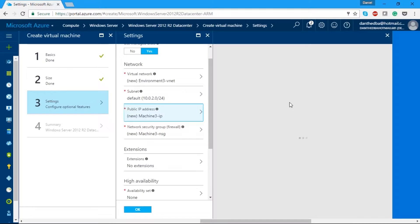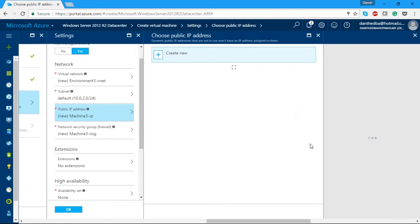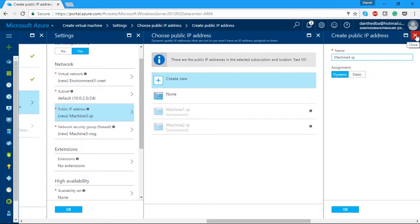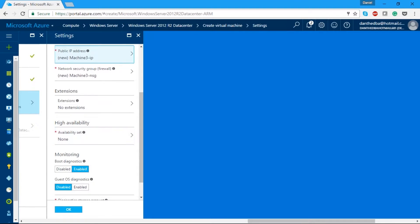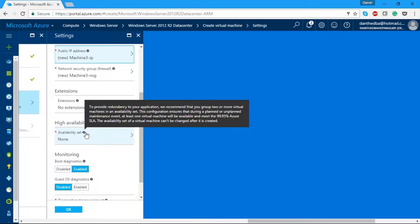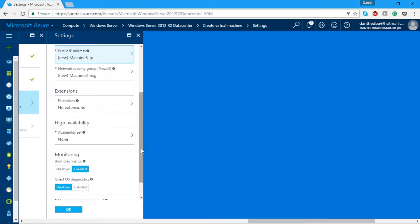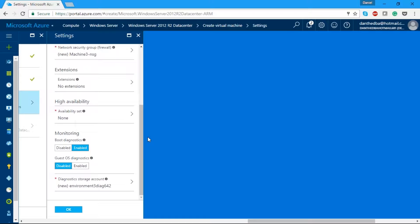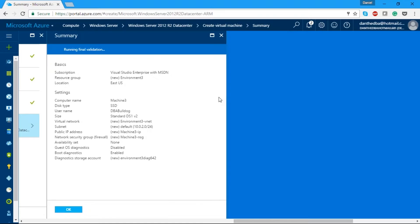I'll use the default virtual network name, default subnet, and default IP settings. You could set up custom IP ranges for your environment — for example if you join your Azure environment to your domain you could set up a subnet so you can connect between servers or do availability groups in a hybrid scenario. For the public IP blade, you can create a static or dynamic IP. If you had a DNS outside of Azure that could only access an IP, you'd use a static IP.